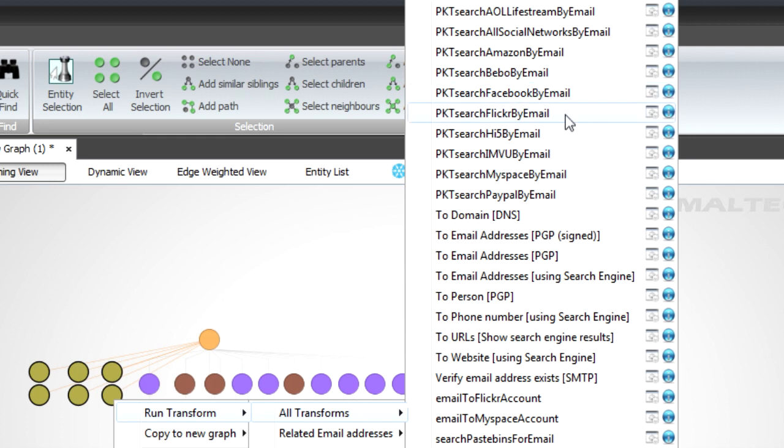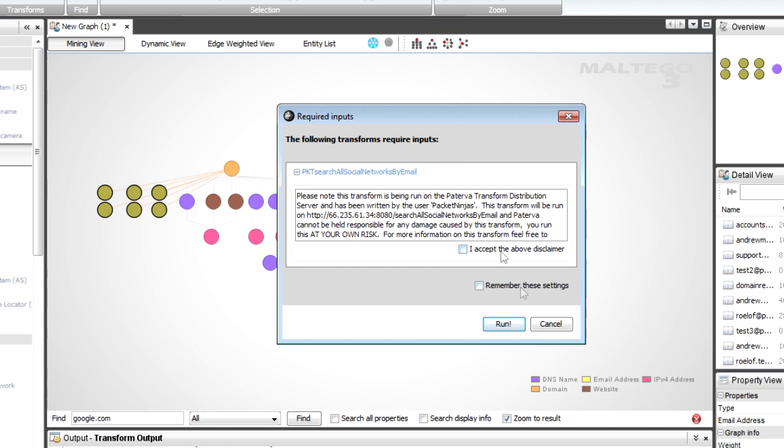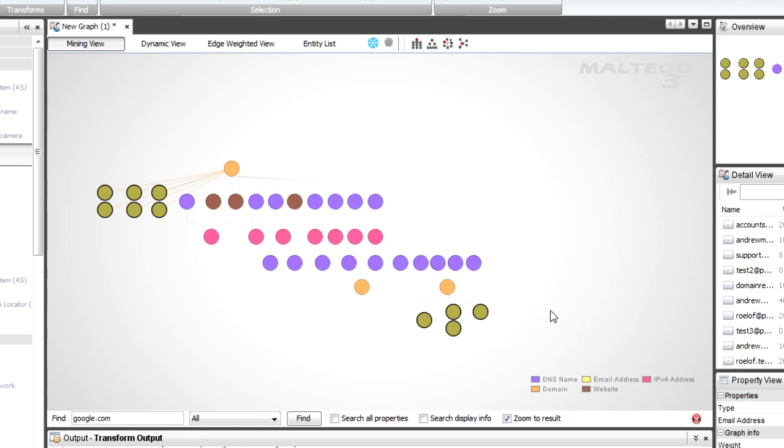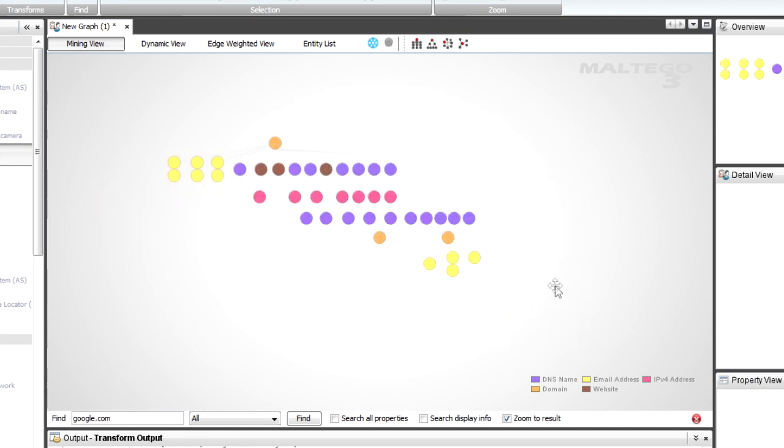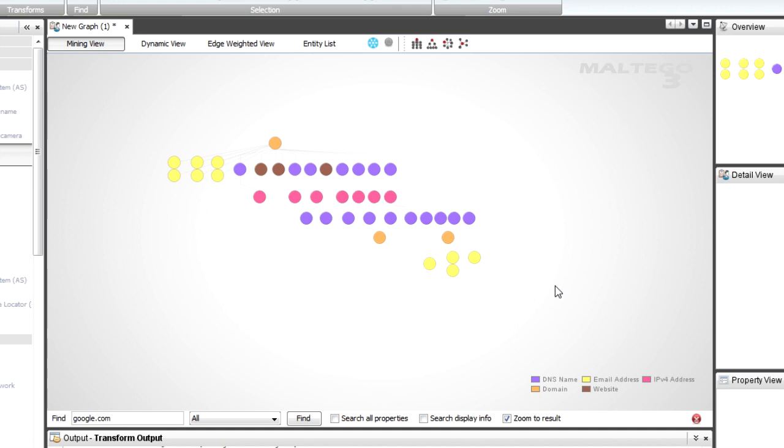So now I've selected these, I can right click, I can say run transforms. And now you see I've got all of these things. Looking at Amazon, Bebo, Facebook, Flickr. And there's one transform that says all social networks. So this is the one I'm interested in. I accept and I say run. And now you'll see these are all going to start trying to resolve the social network.